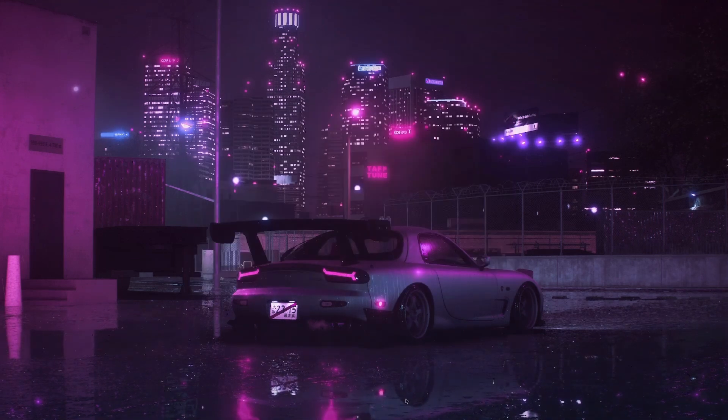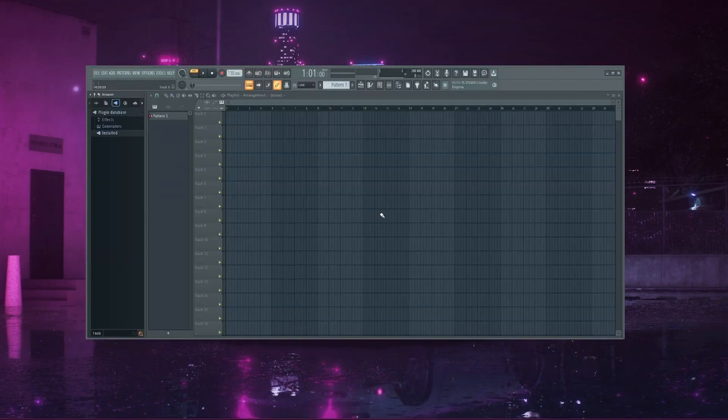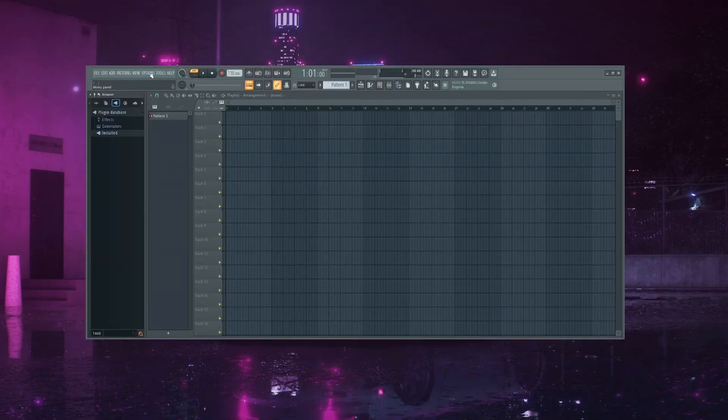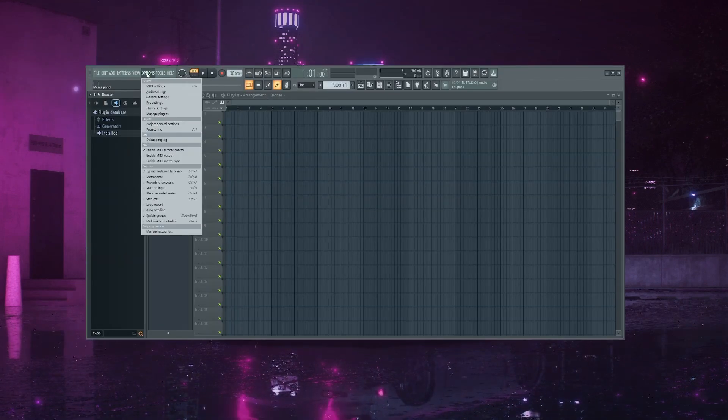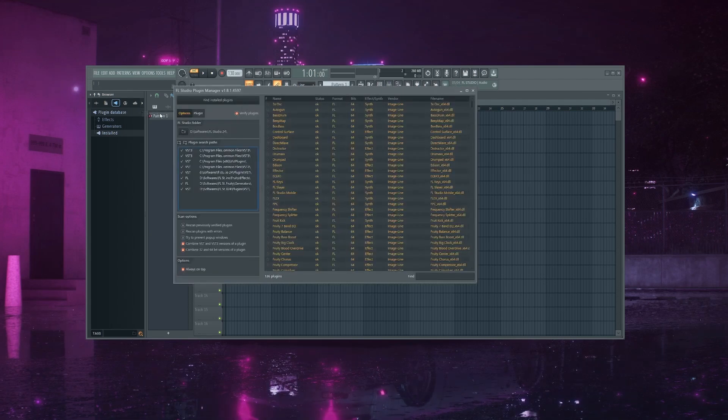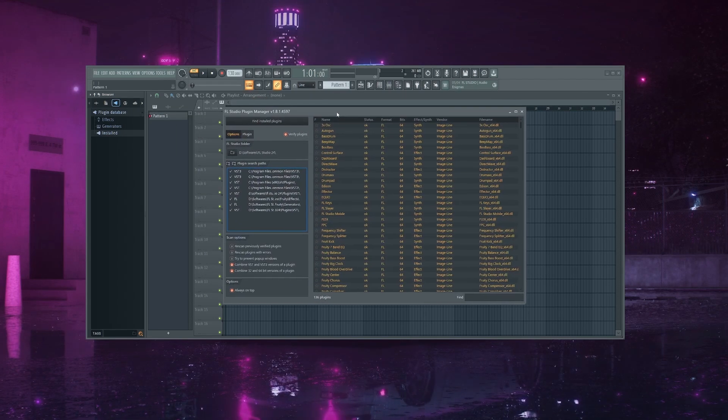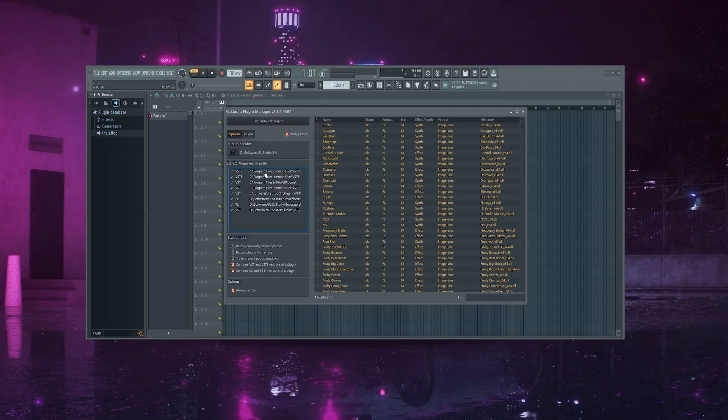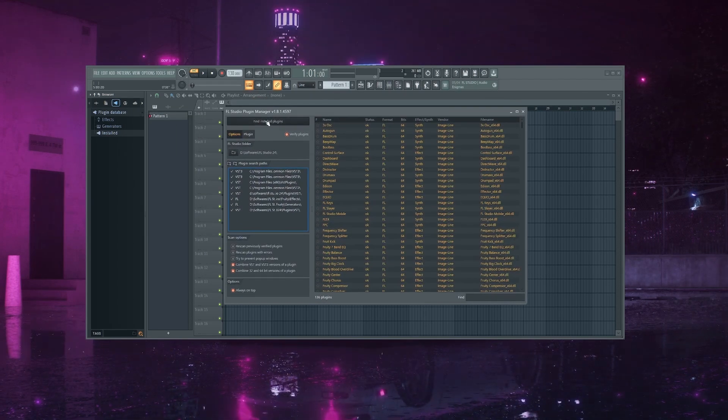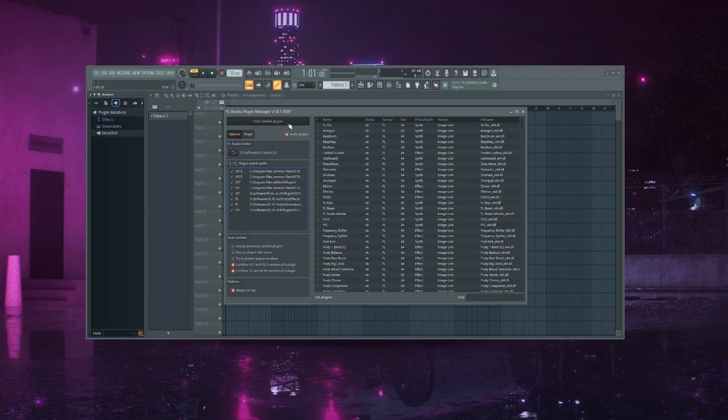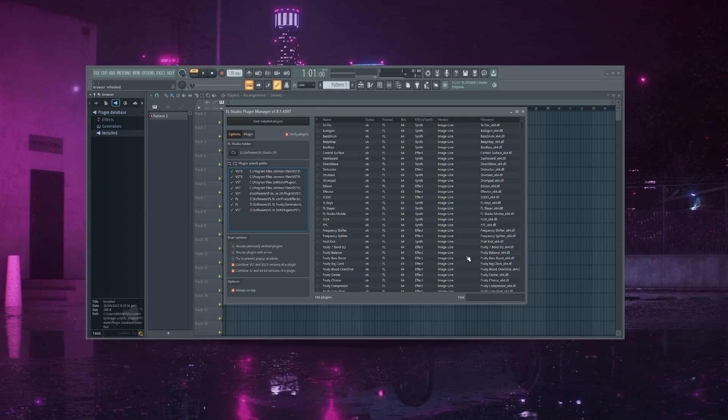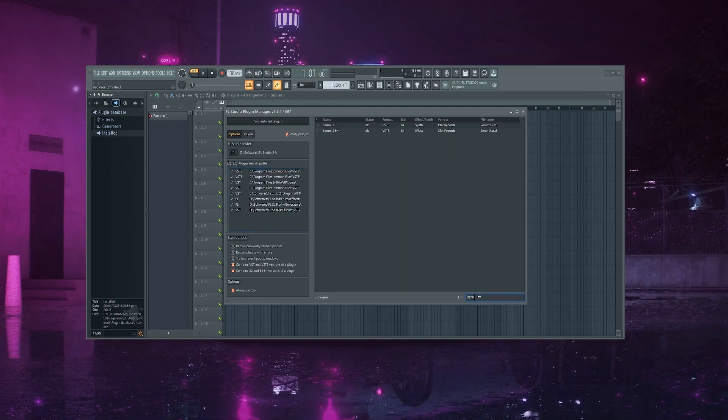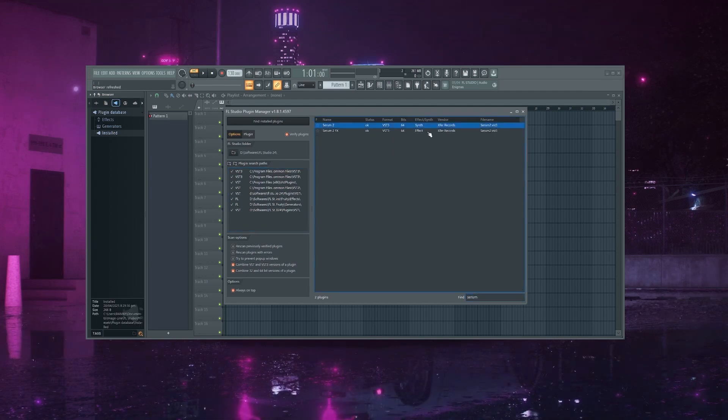Now open FL Studio. Once it's open, go to the top menu bar and click on Options, then click on Manage Plugins. This will open the Plugin Manager window. Now click on Find Installed Plugins. FL Studio will scan your plugin folders and add Serum 2 to the list.